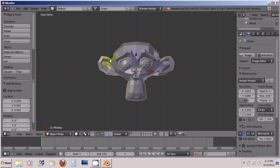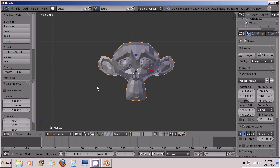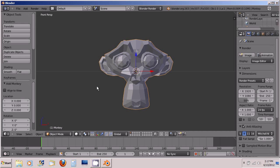And this is orthographic view. This is perspective view. Orthographic, perspective. You just press 5 on the numpad to switch back and forth.